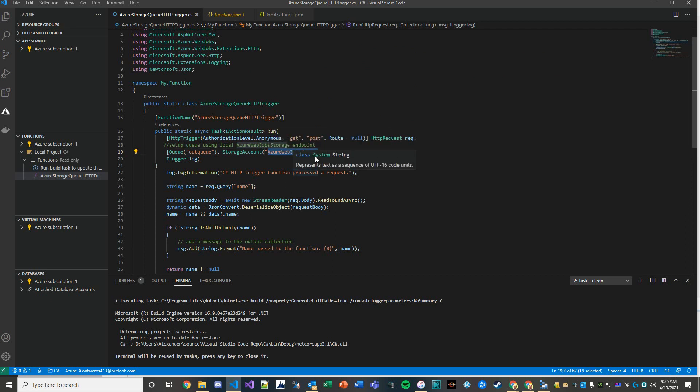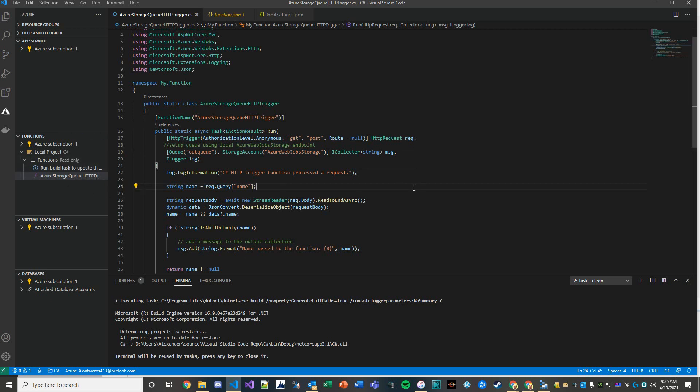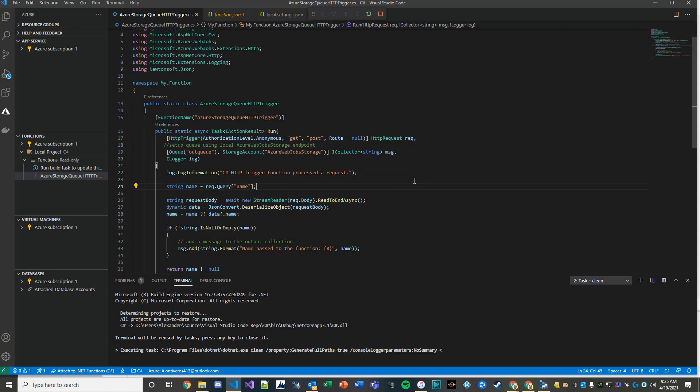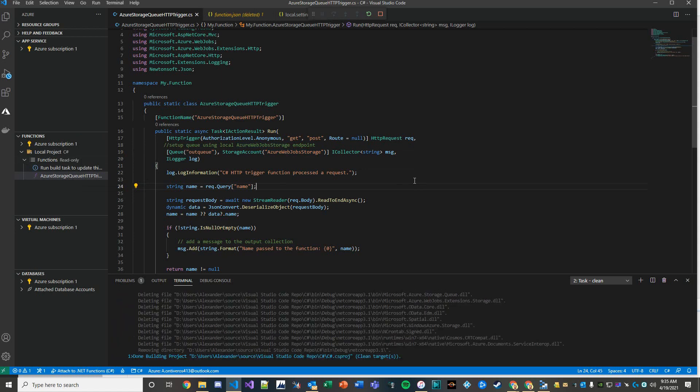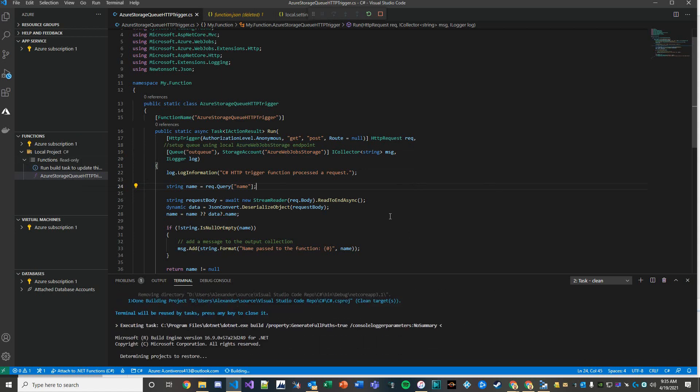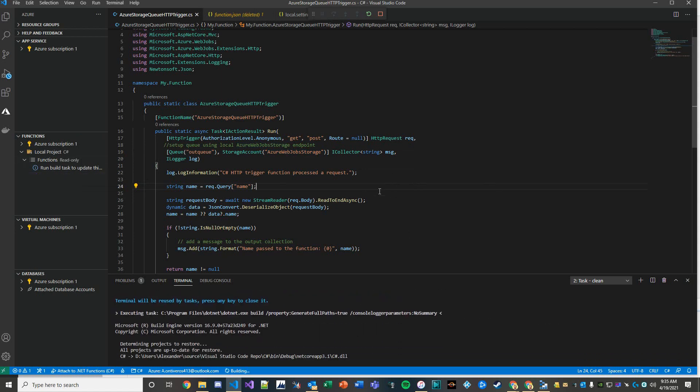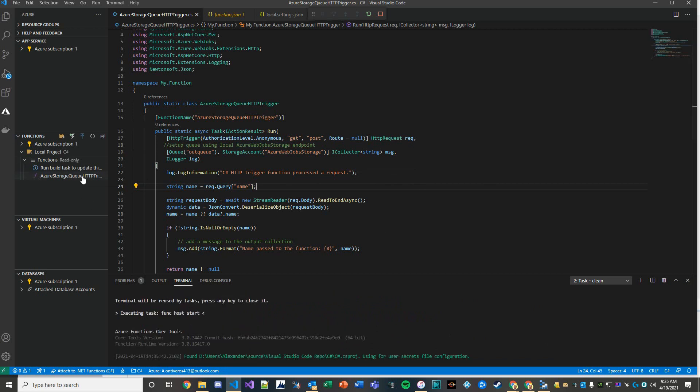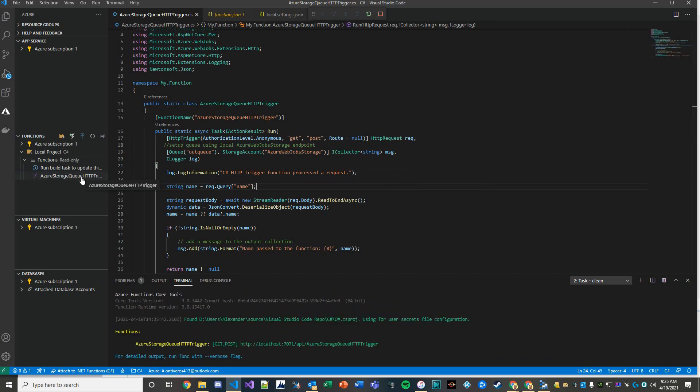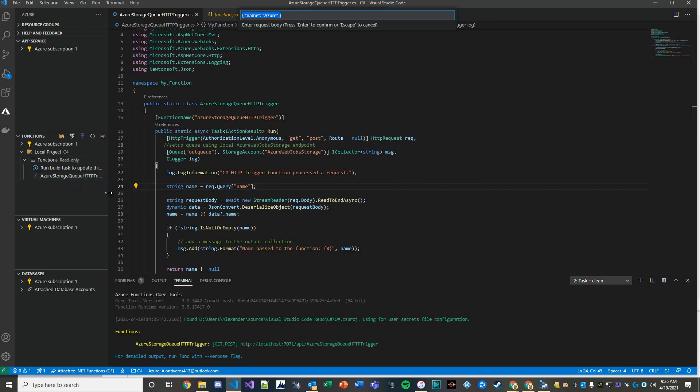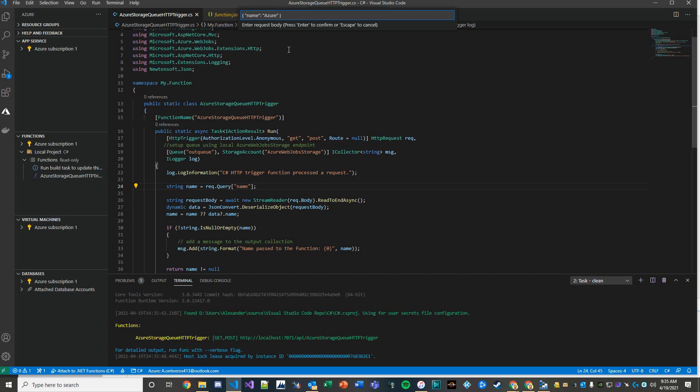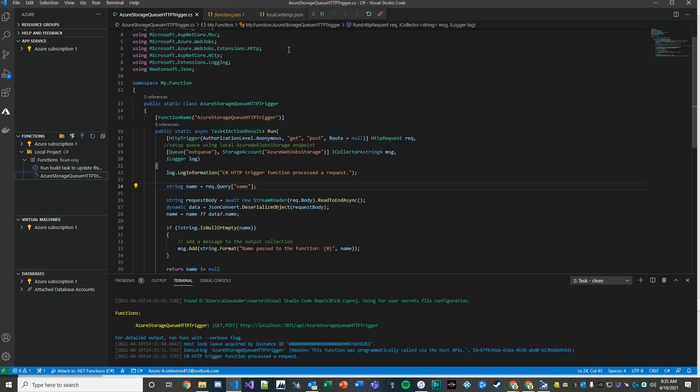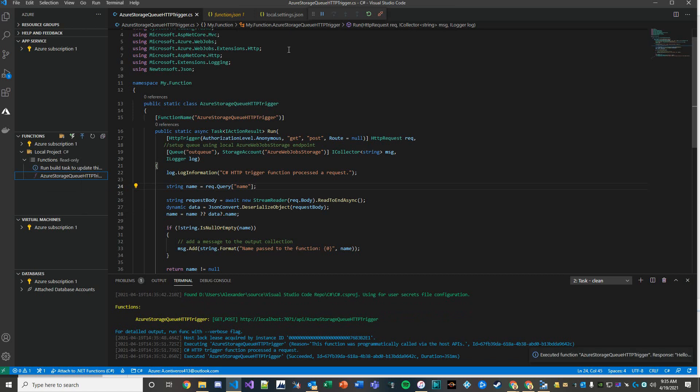So what we're going to do is go ahead and hit Ctrl F5. We have to be in that debugging mode first. And then we're going to execute our function and let's see if we can send a successful message to the queue. We'll just send in the default and we have a response back: hello Azure.